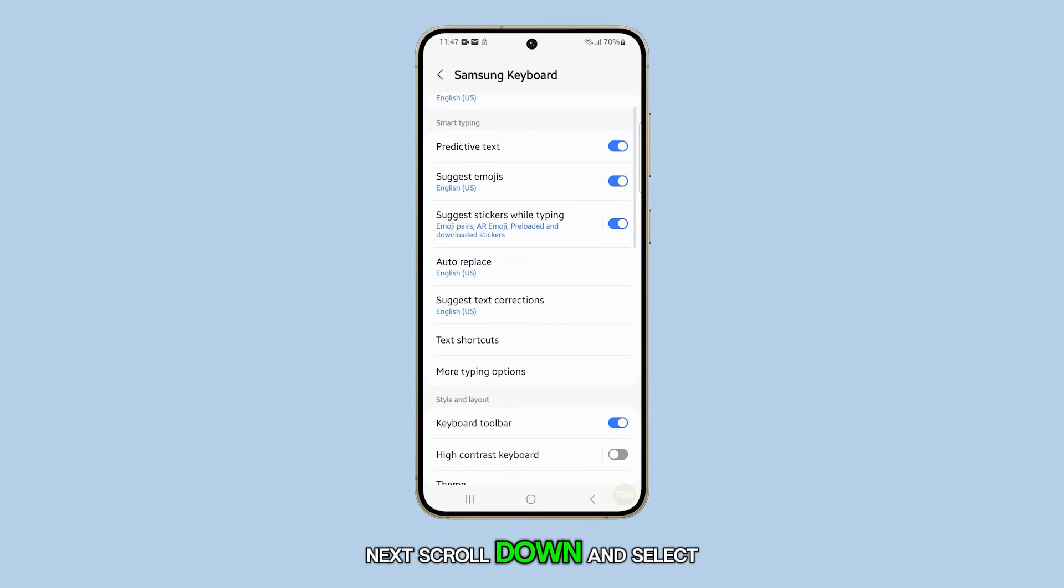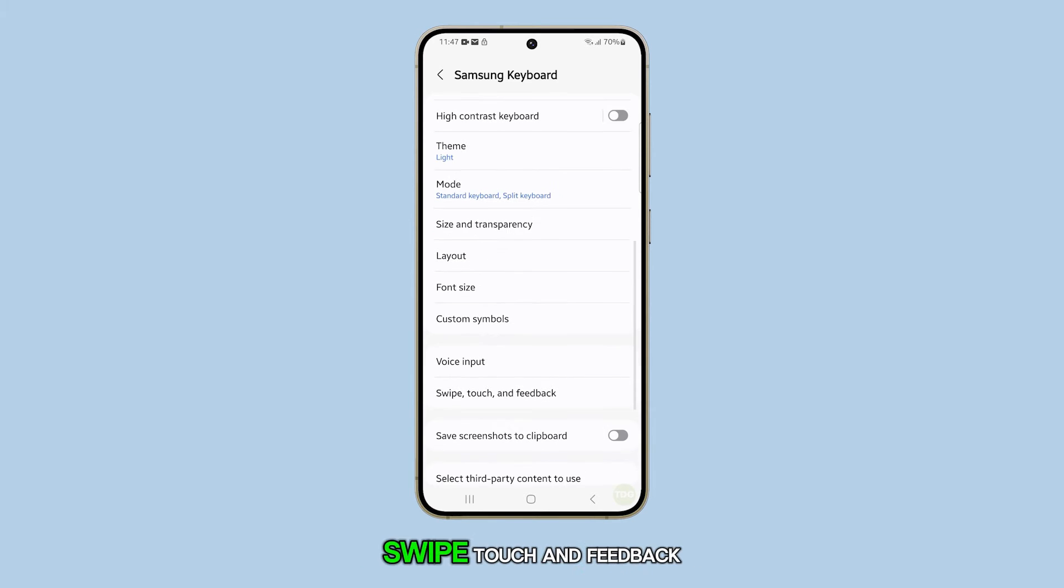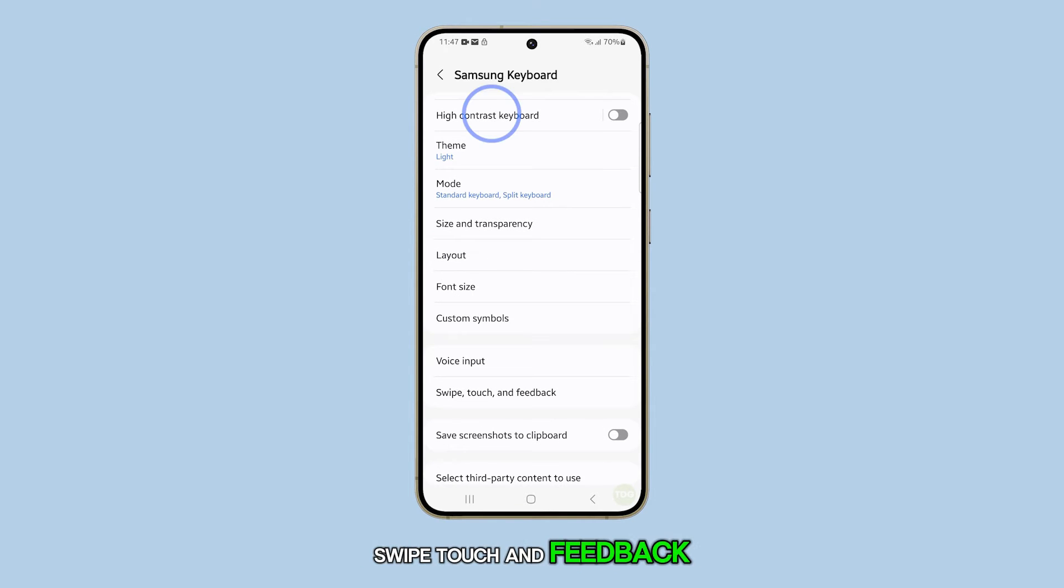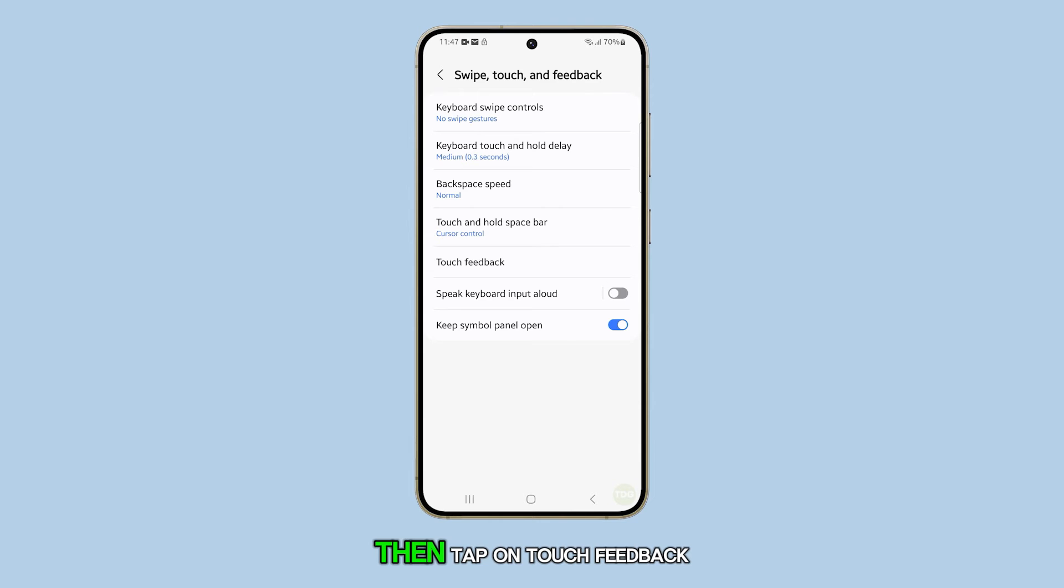Next, scroll down and select swipe, touch, and feedback. Then, tap on touch feedback.